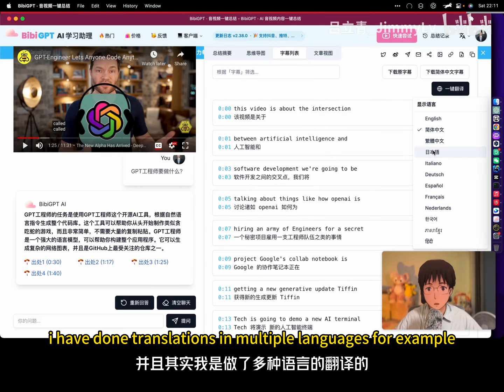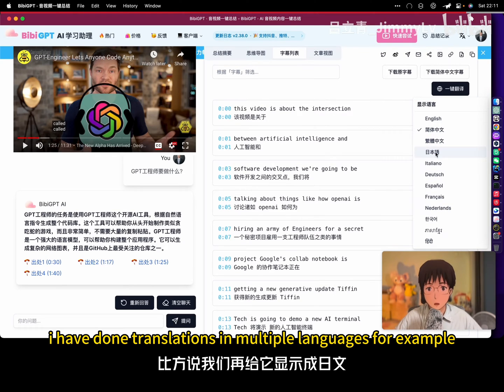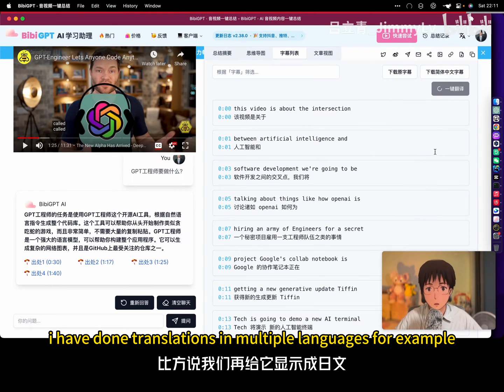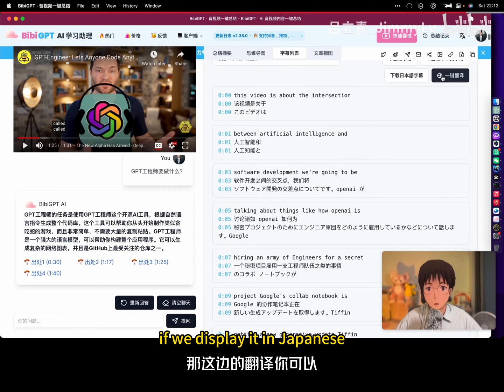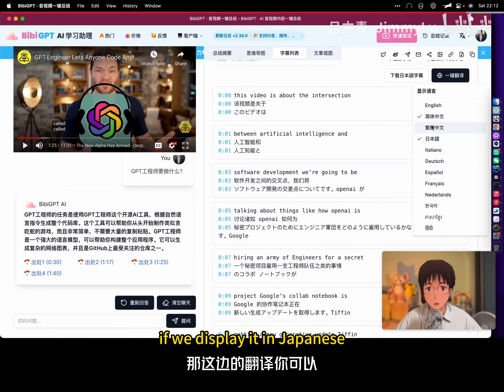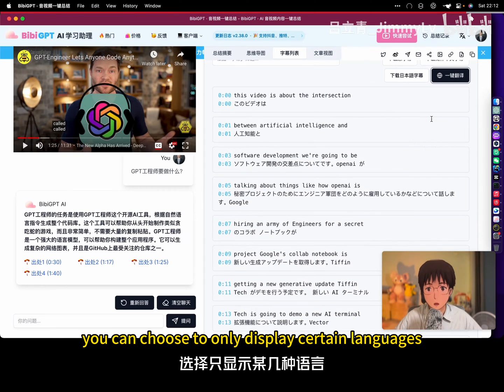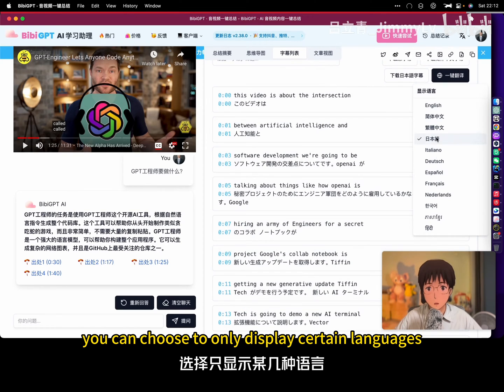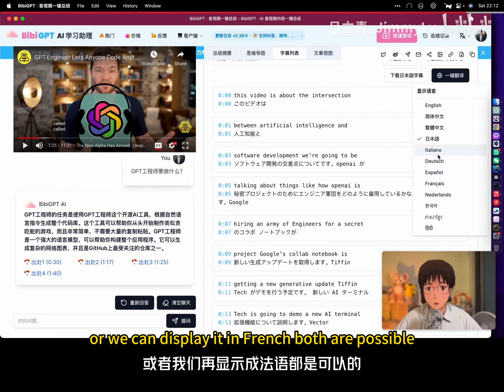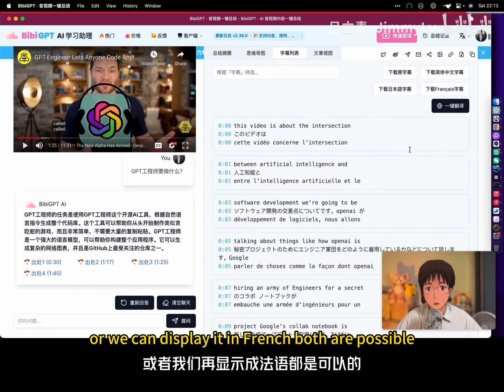I have done translations in multiple languages. For example, if we display it in Japanese, you can choose to only display certain languages, or we can display it in French. Both are possible.